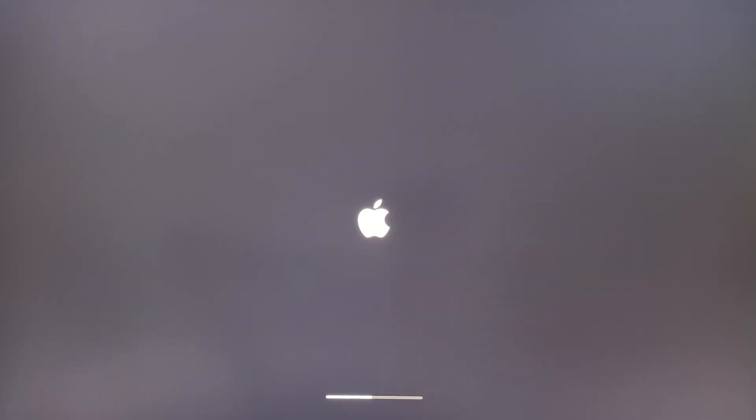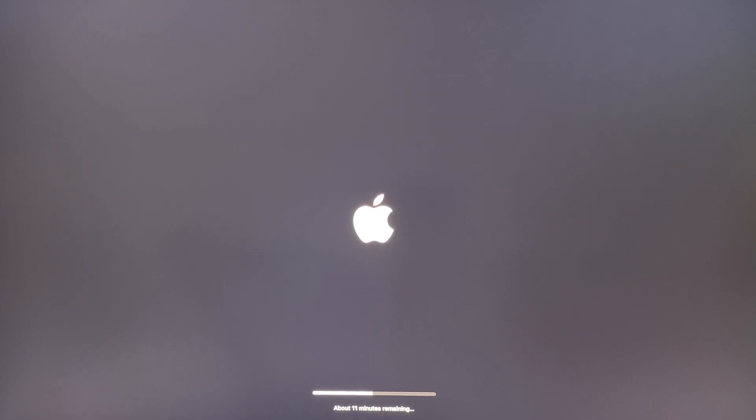During the installation process, an Apple logo and a progress bar might appear on your screen. The installation will take several minutes to complete, and the screen will turn off for up to a minute. Make sure to leave your Mac alone while the installation completes.